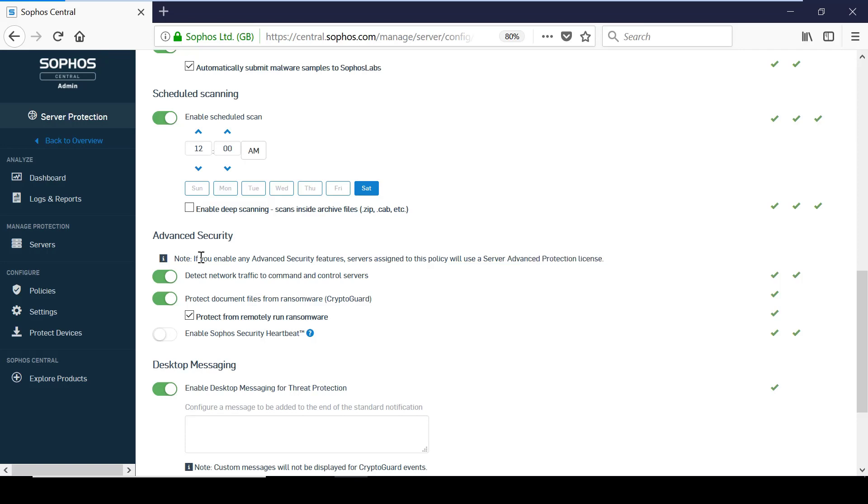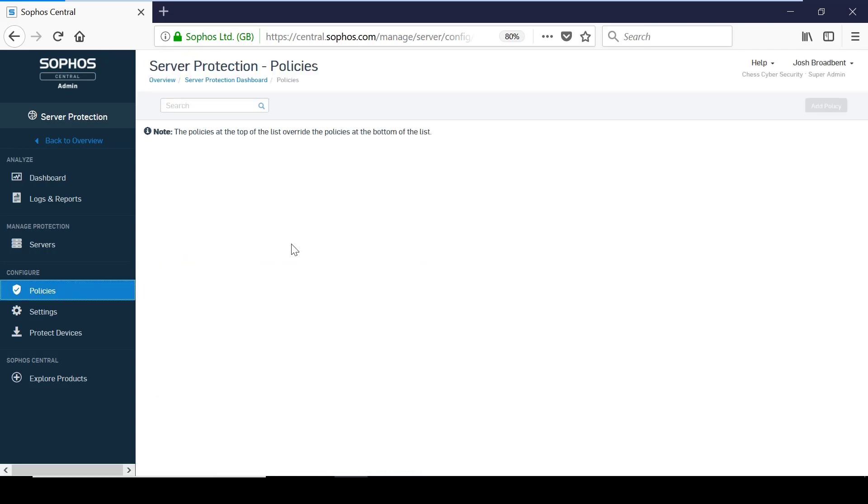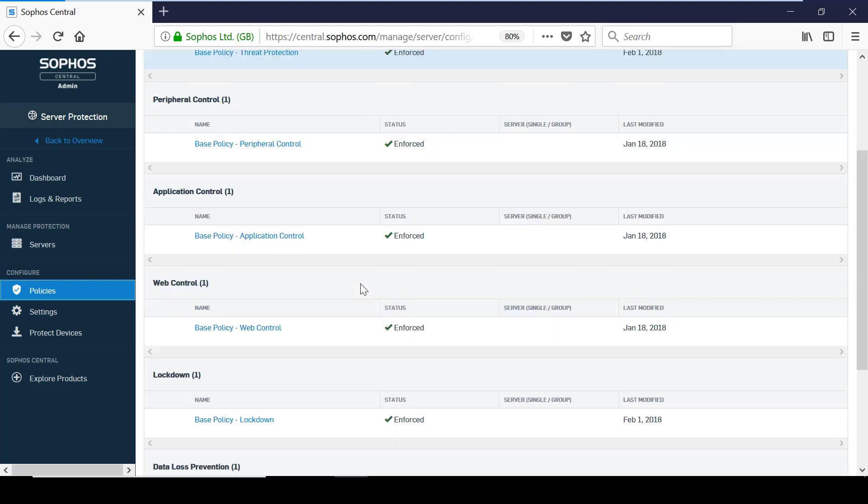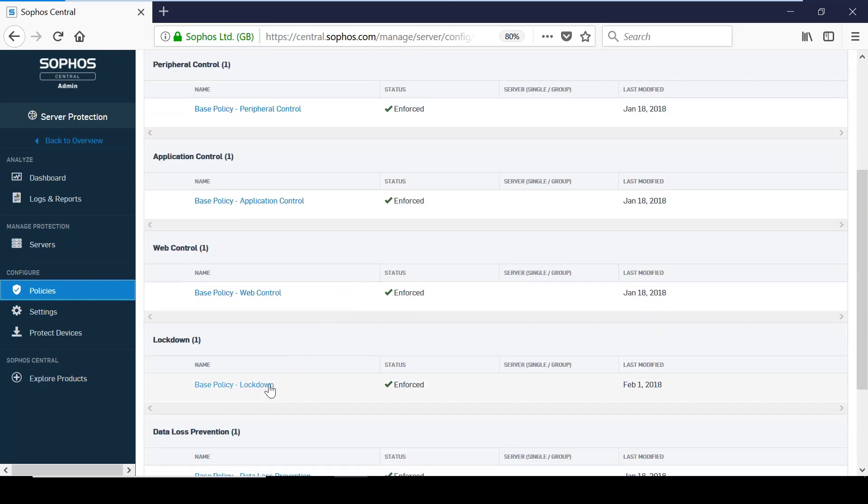Server protection does have a unique lockdown feature that allows you to restrict the applications that are allowed to run on each server.